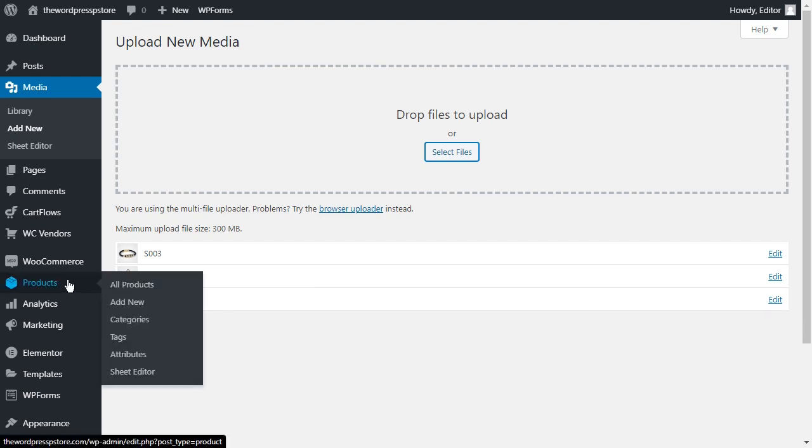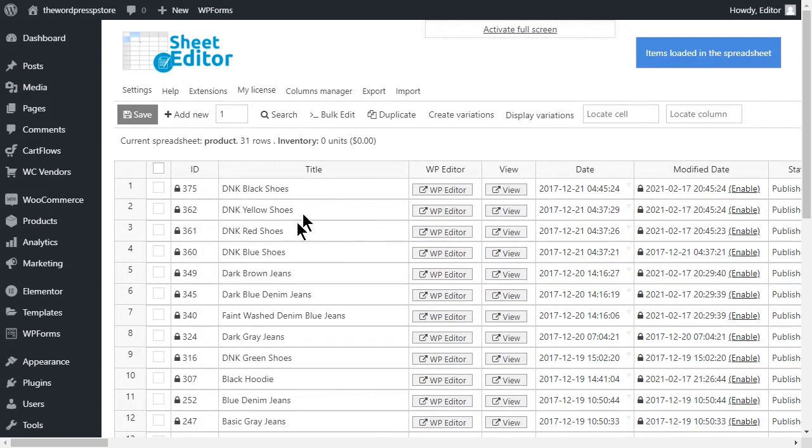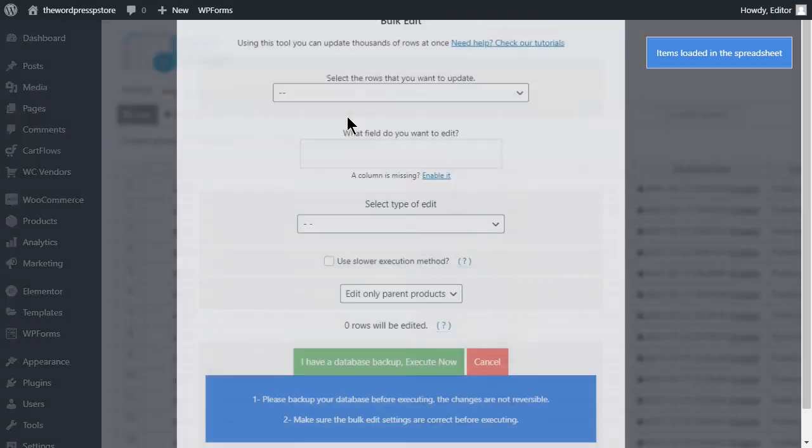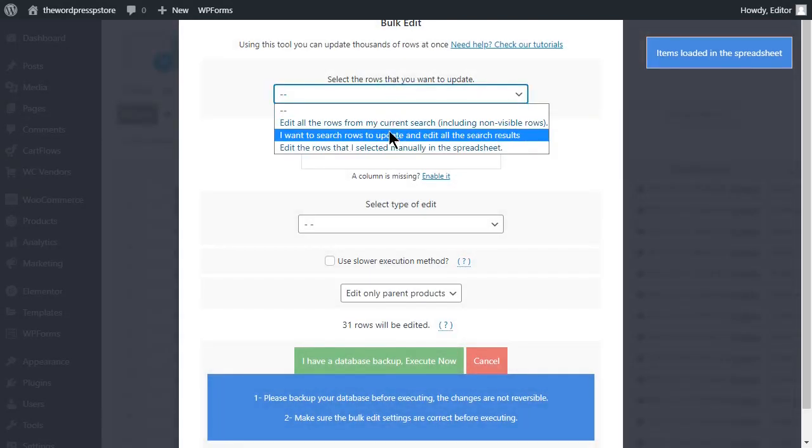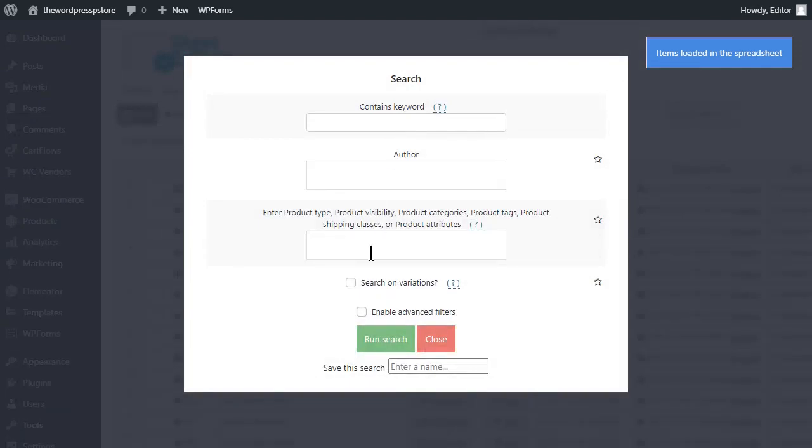When you are done uploading, go back to the WP Sheet Editor Spreadsheet and head for the bulk edit tool. Select to search for the rows to be updated. For this example, I'm going to modify the products within the accessories category.